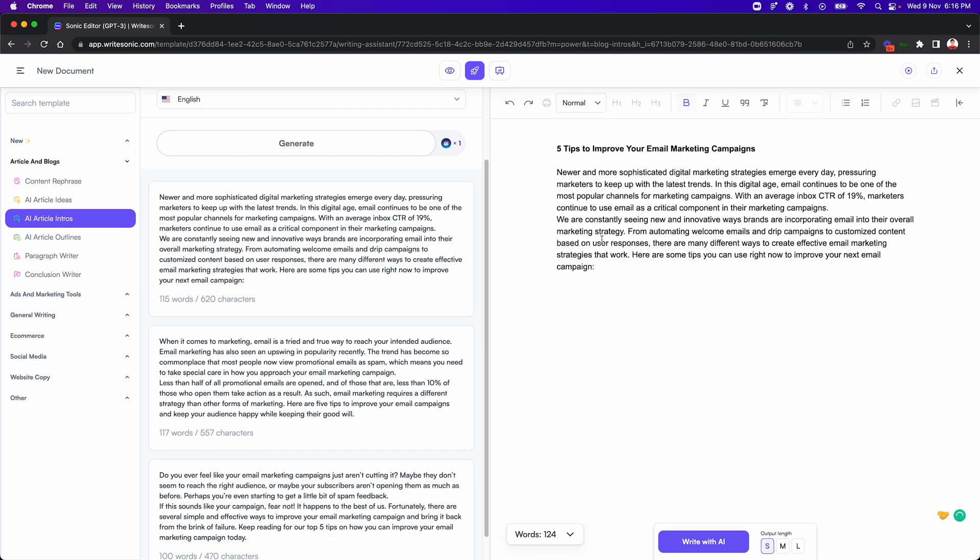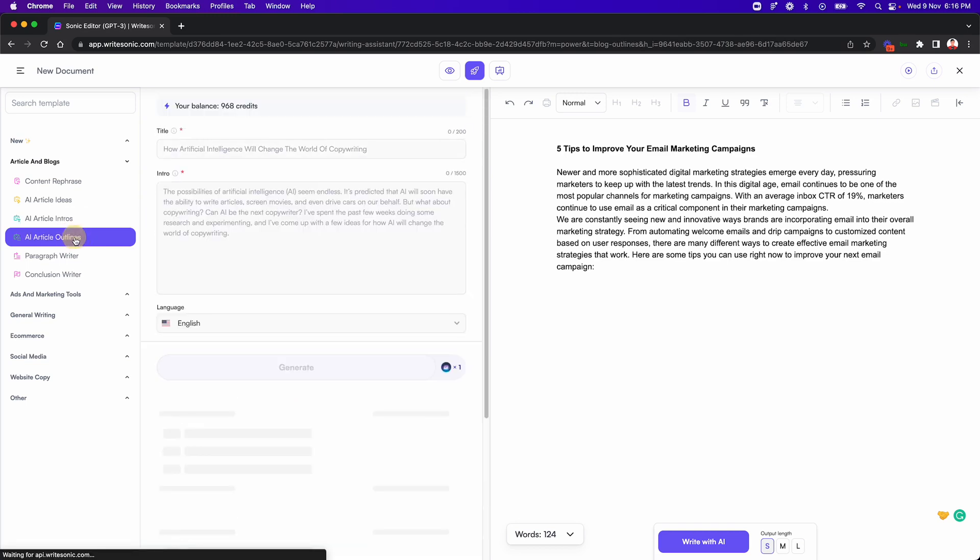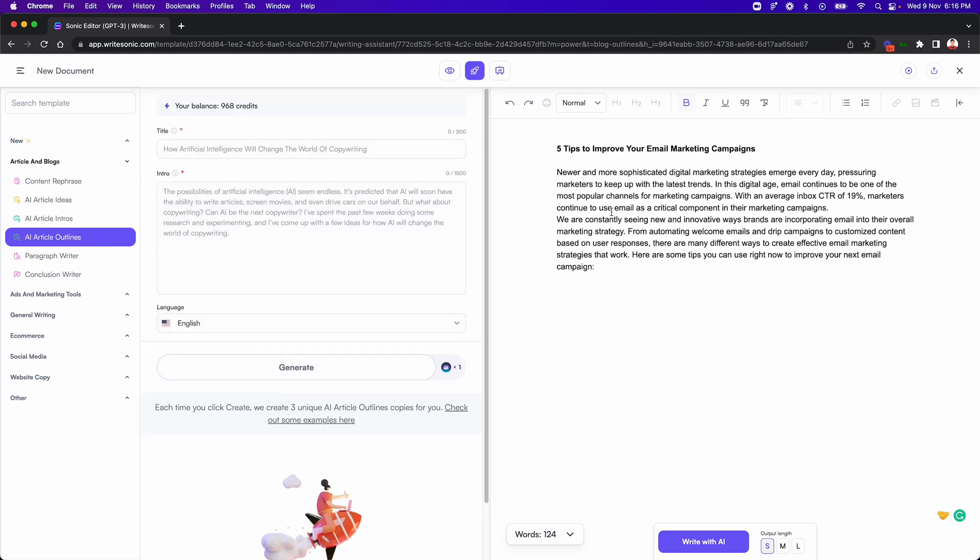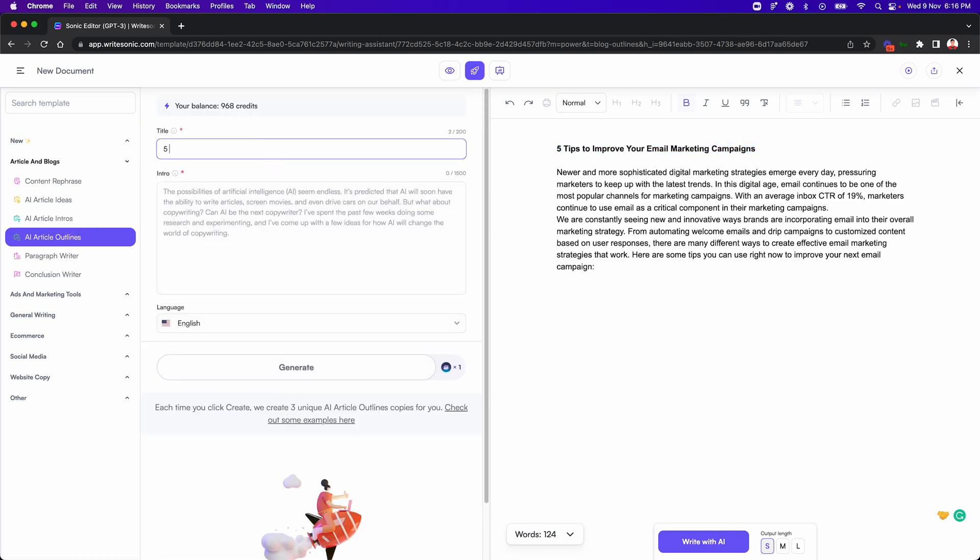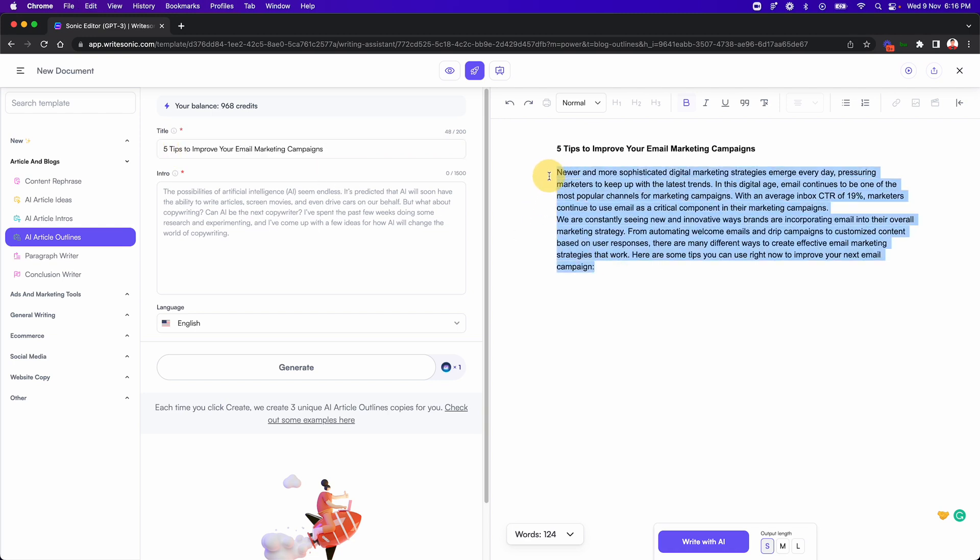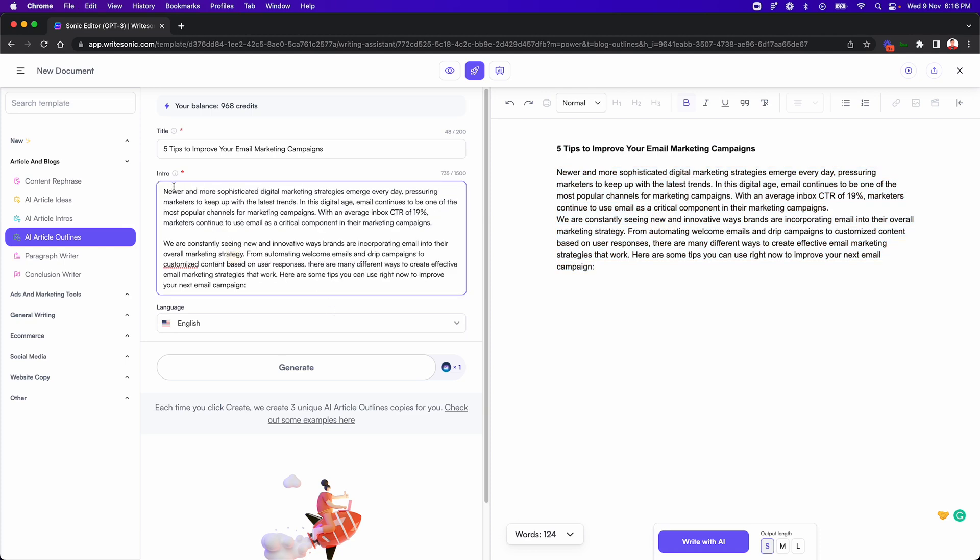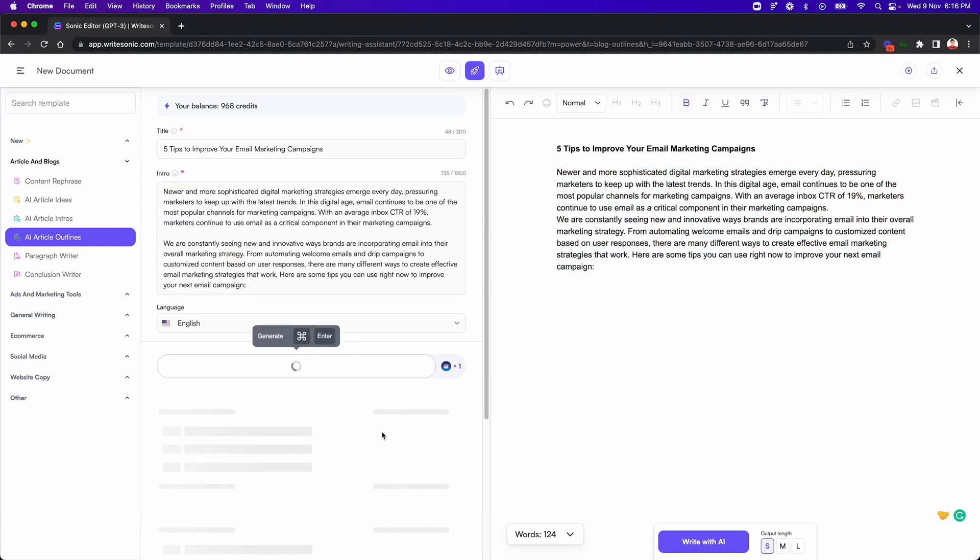So now that we have our title and our introduction, the next thing we need is the outline, like the different subheadings that we want to have. So again, I'll go back to the outlines feature and I'll type in the title first and just remove the extra space and then I'll type in the introduction paragraph and I'll click the generate button.